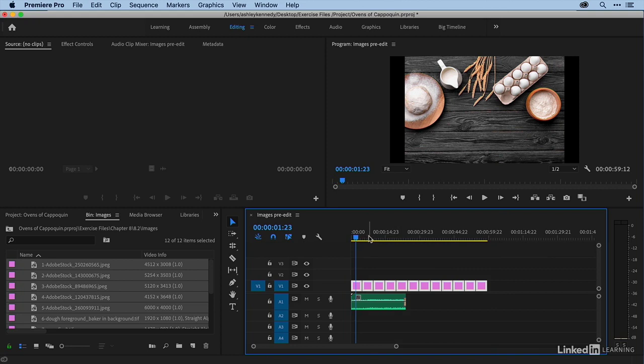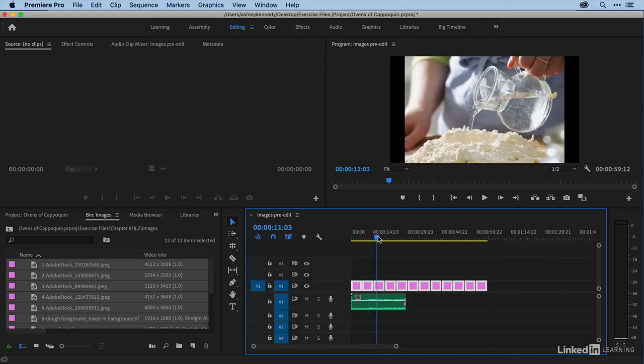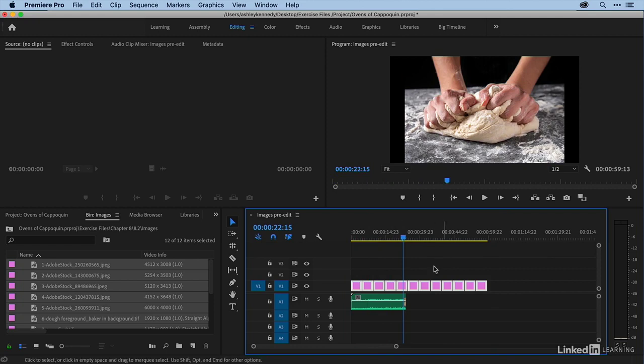All right, so now we can kind of go through here and see a little bit better the entire composition of each of these shots. All right, so let's talk about how we're going to edit this. Now if I needed to change the duration of all of my clips in mass, I could.